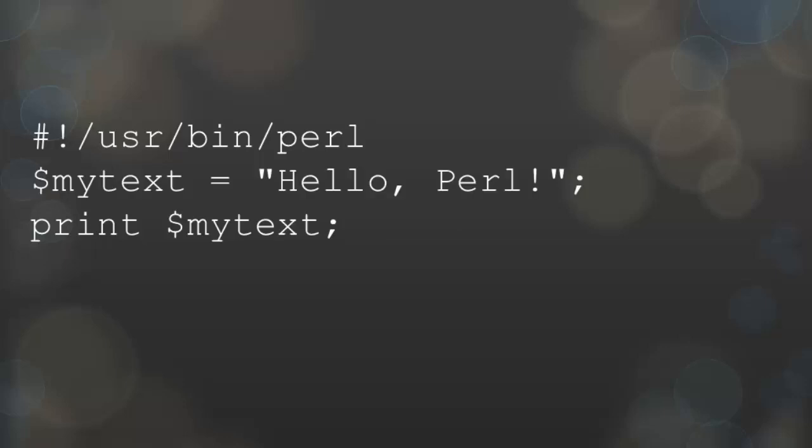Variables in Perl can be declared with a dollar sign regardless of the content they will contain. In the example shown the variable contains the message that was printed by the print command in a previous example. The variable can be called by using its name. The result of this example is the same as the previous example that used only the print command.